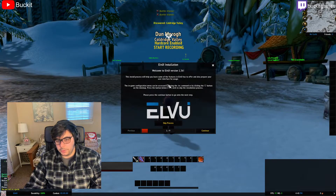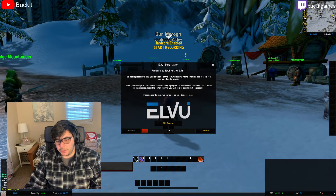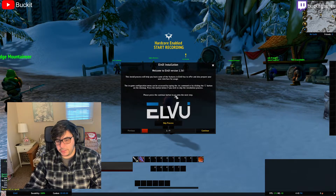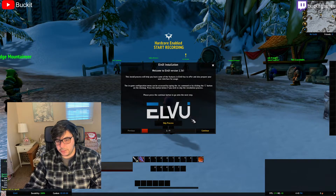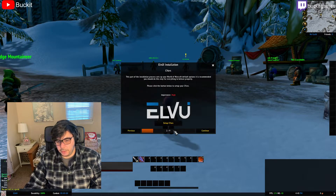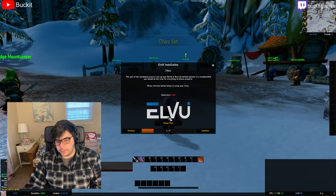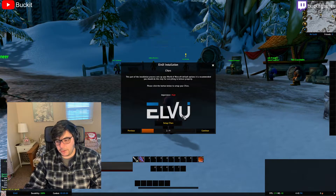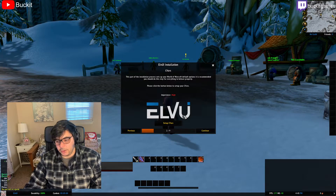When you first log in, you're going to get a window like this. This is the installation window. You only see this once, so you don't want to just skip it. You want to go ahead and set up your CVars.